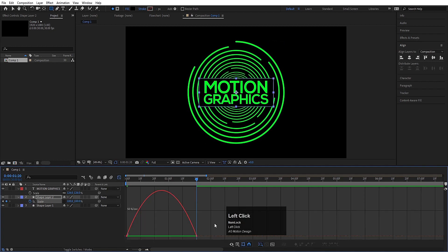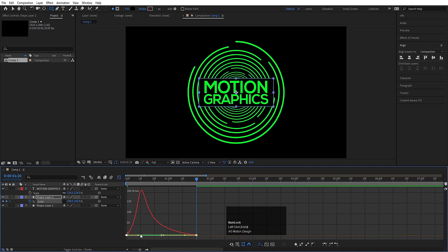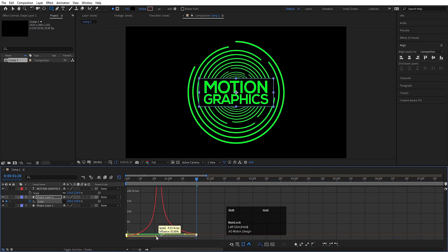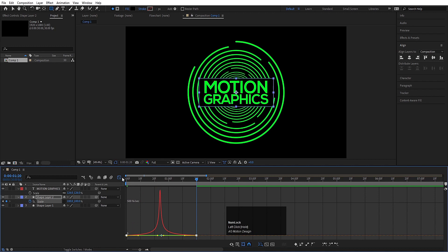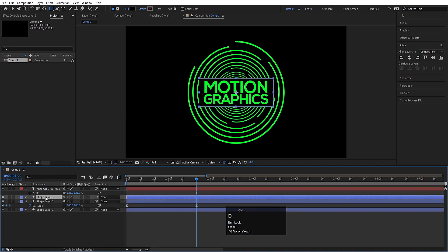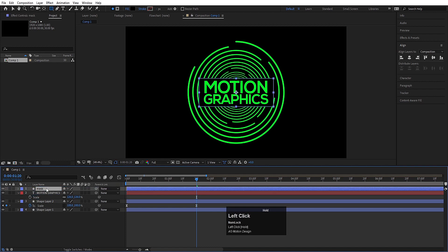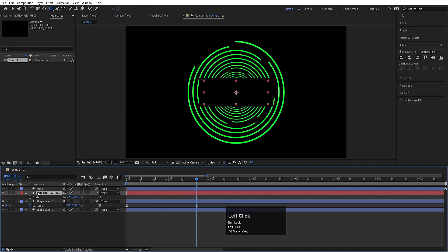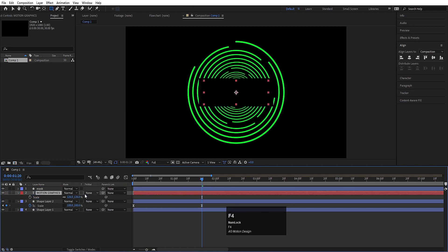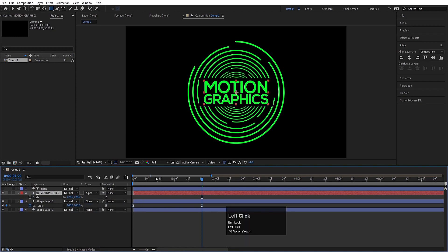Select those keyframes, hit F9, go to the graph editor, select this graph by holding Shift, move this handle over here and move this handle over here. Now select the shape layer, hit Ctrl-D, hit Enter and let's call it 'mask' and bring this over here. Select the motion text, press F4 and then choose alpha matte.